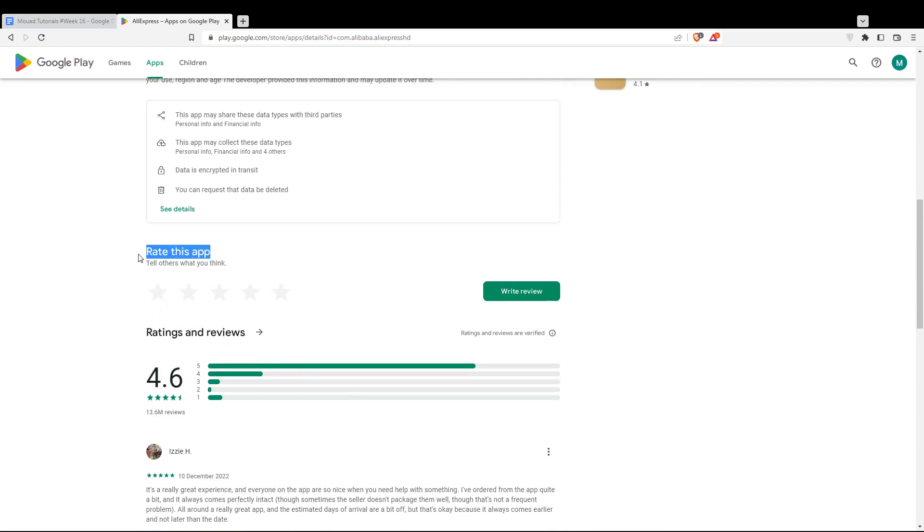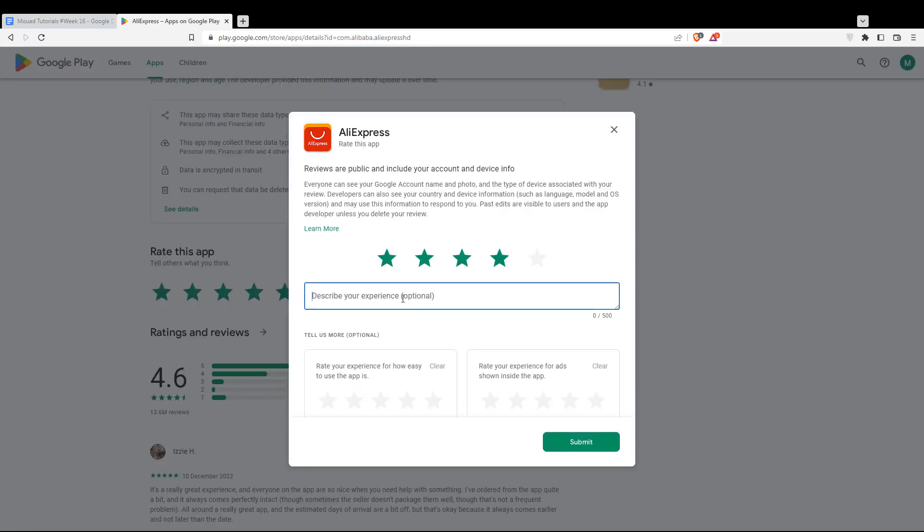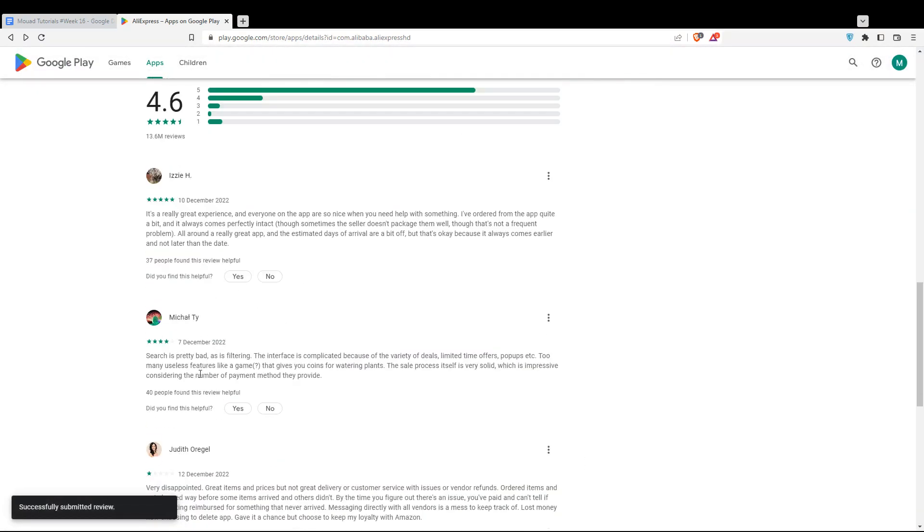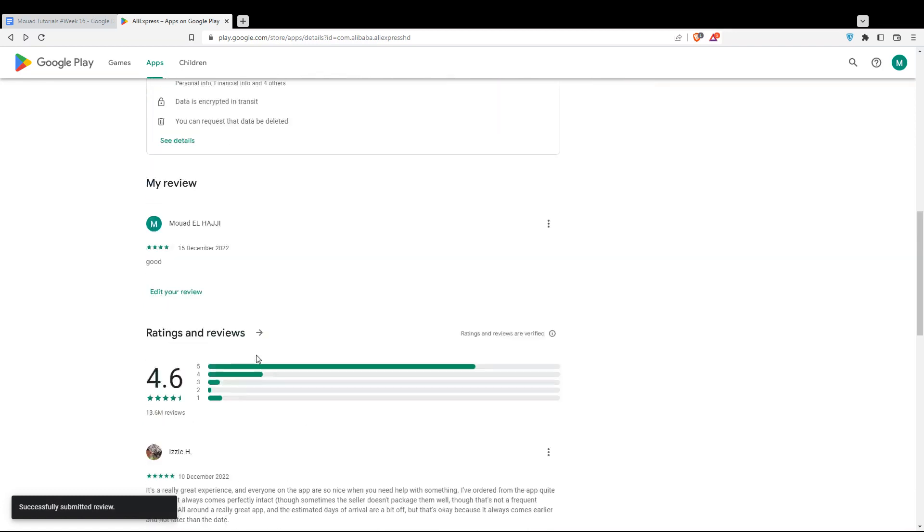I'll have the option of rating this app and writing a review. You can rate it however you want and then add a description. For me, I'm just going to click good and hit submit. And my review will be added to the reviews here.